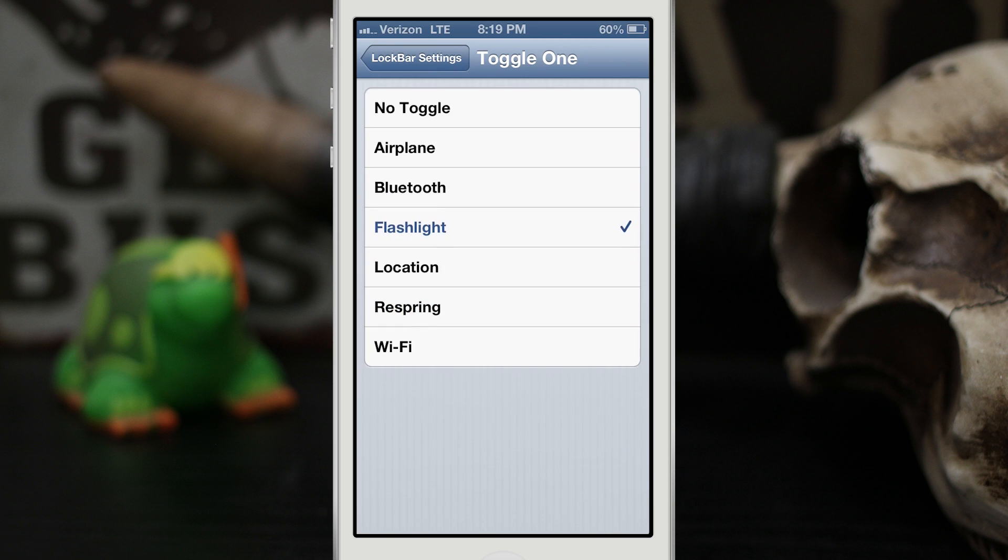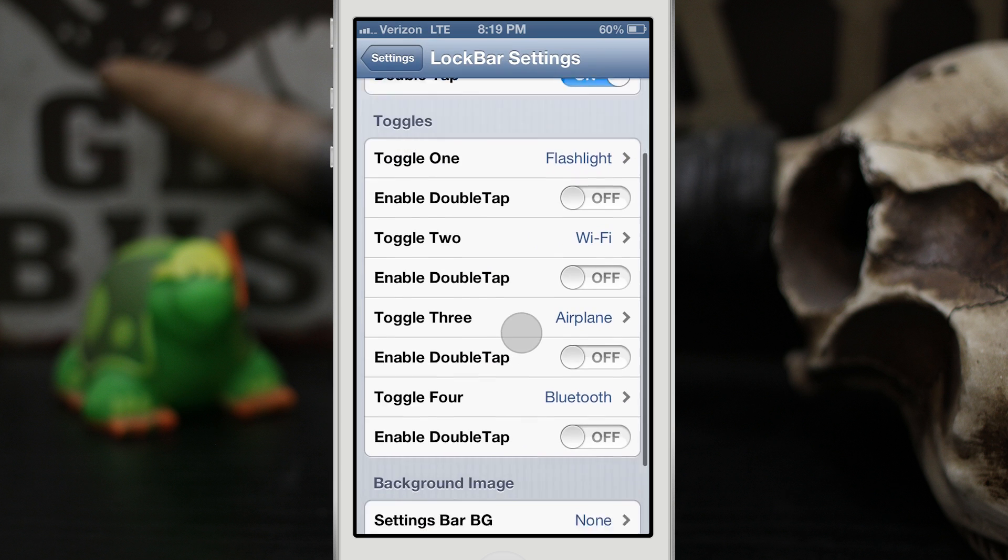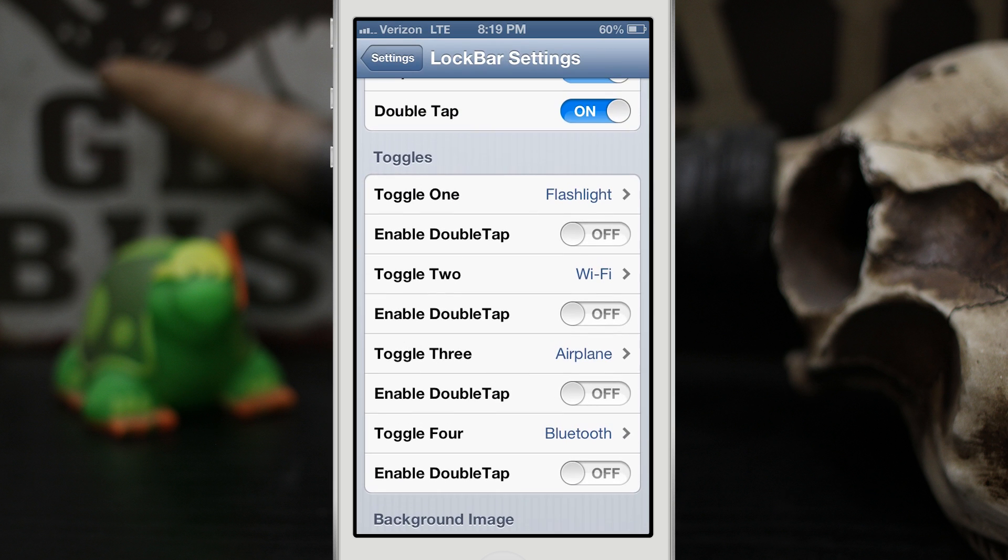Now there's not a whole lot of toggles right now but this is a beta. I would like to see stuff like do not disturb, things like that implemented in this, stuff that we would see in other toggle tweaks, but you do have four of these toggles to enable.